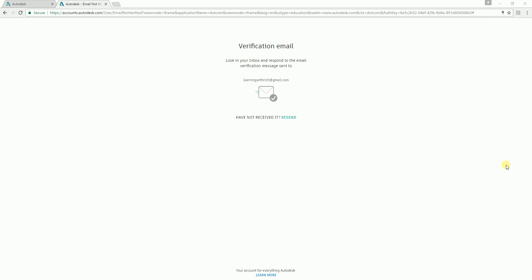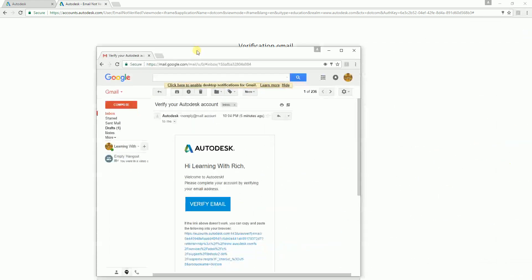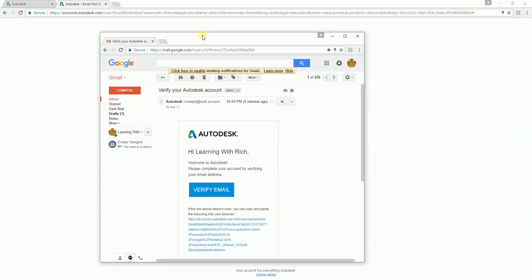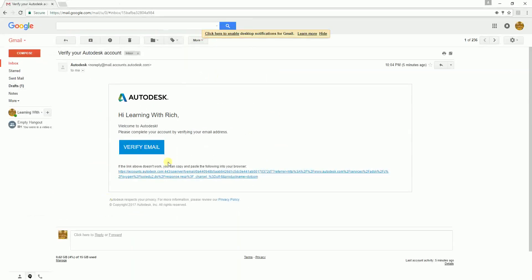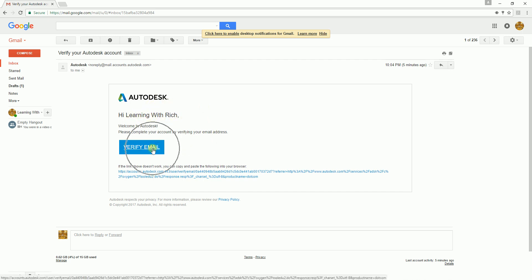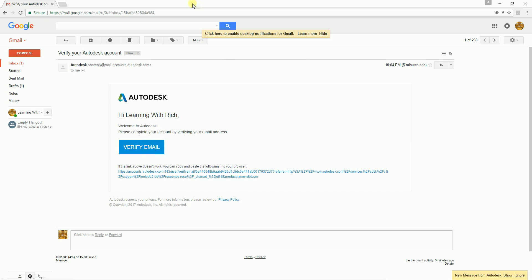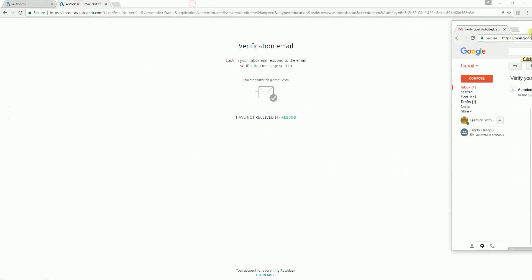Once you receive the verification email from Autodesk, this is how it looks like. You will receive this one saying "Hi learning with rich" and you just need to verify your email.